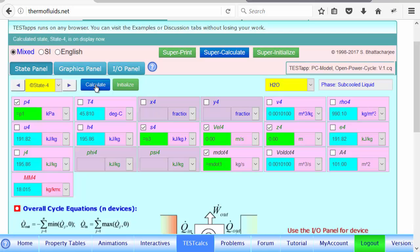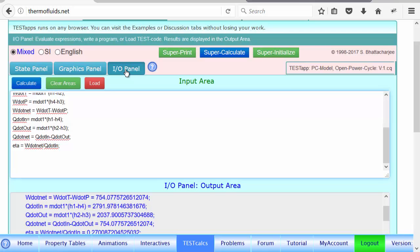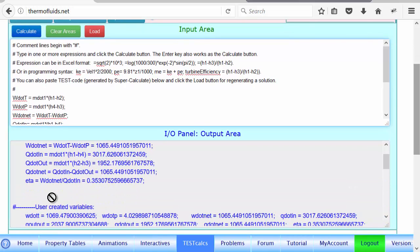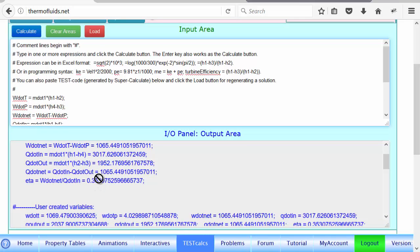But now if you go to the IO panel, and we simply click the calculate button, everything is recalculated, all the equations we put in. Notice the efficiency has significantly got up to 35%. So there is from 27%, there's an 8% rise because the pressure decreased.